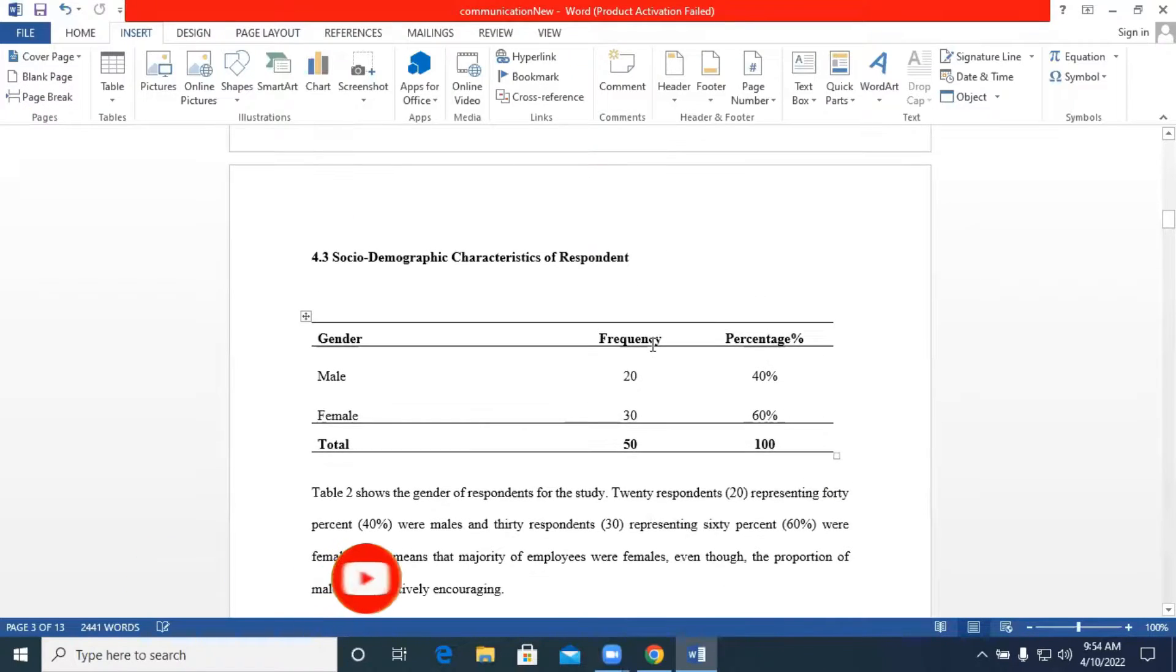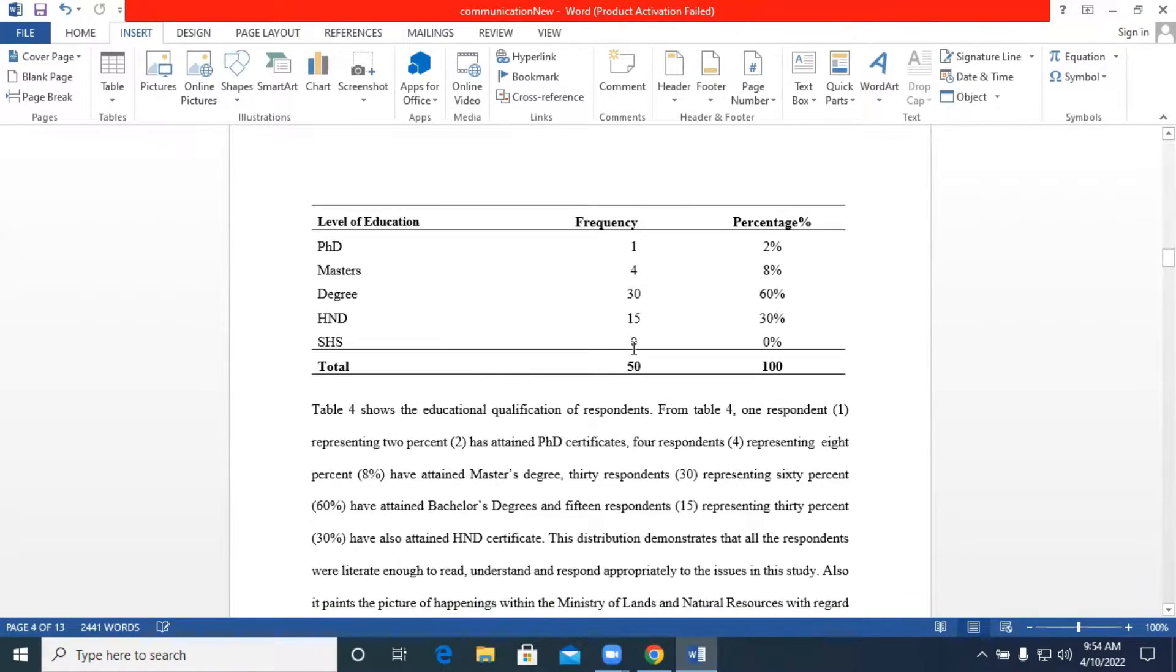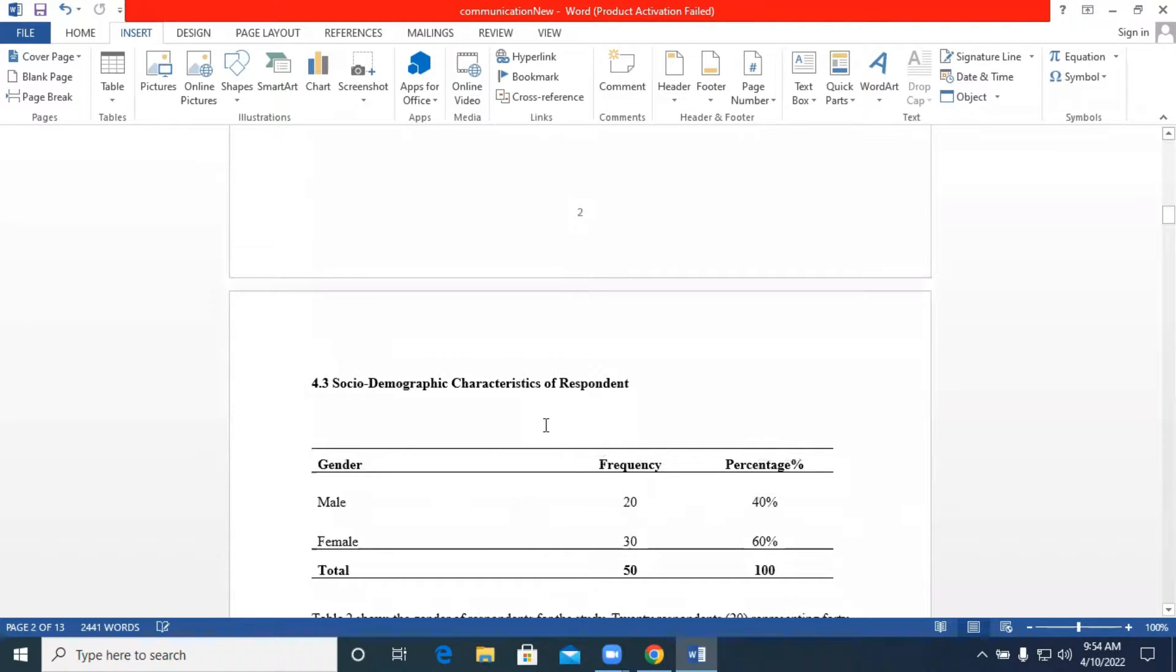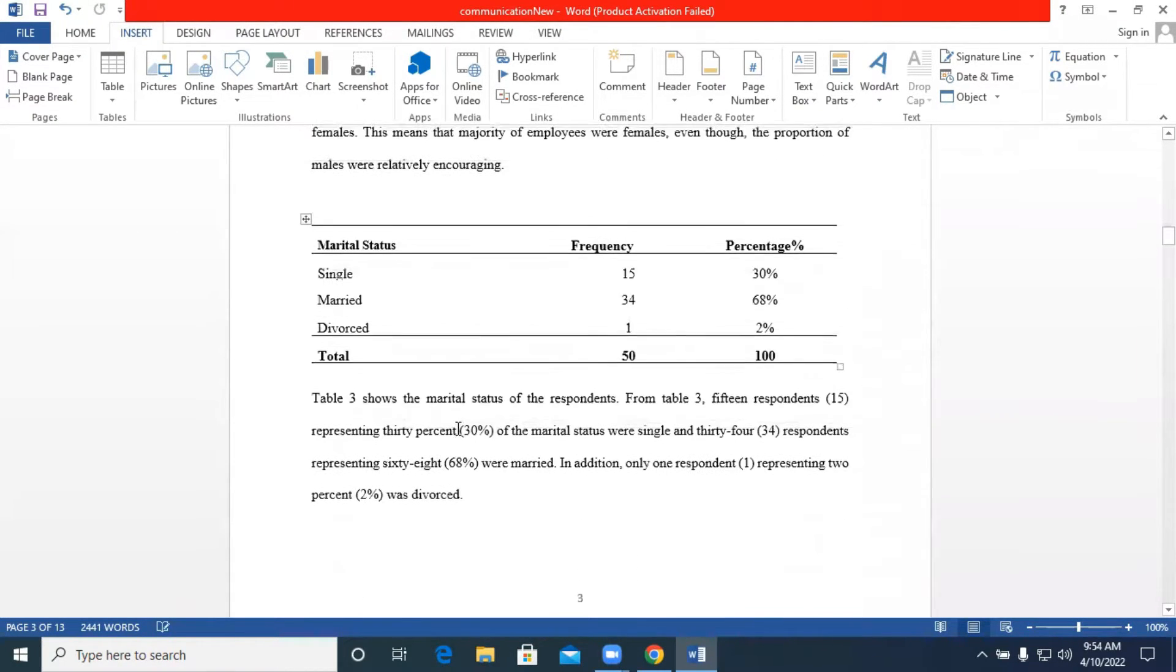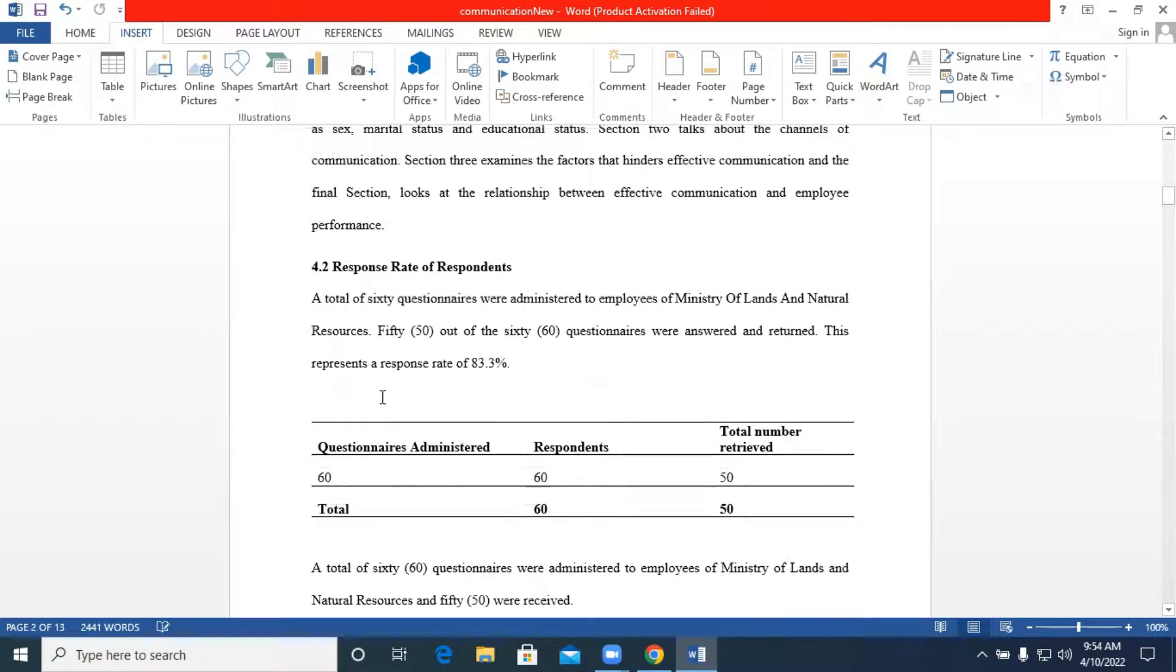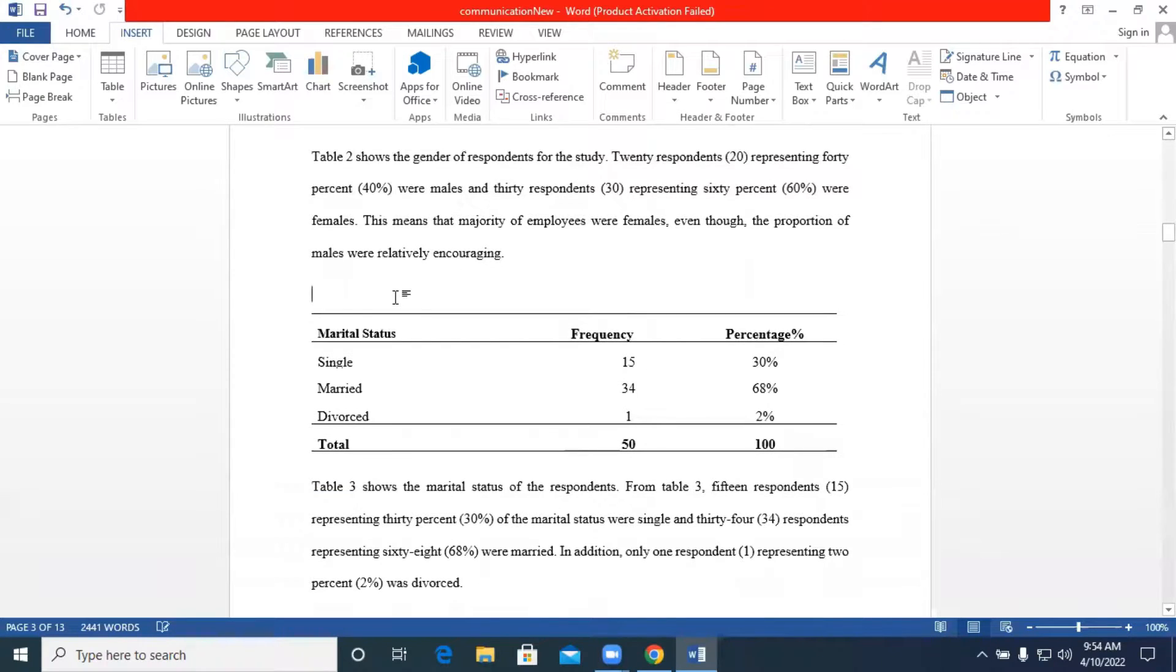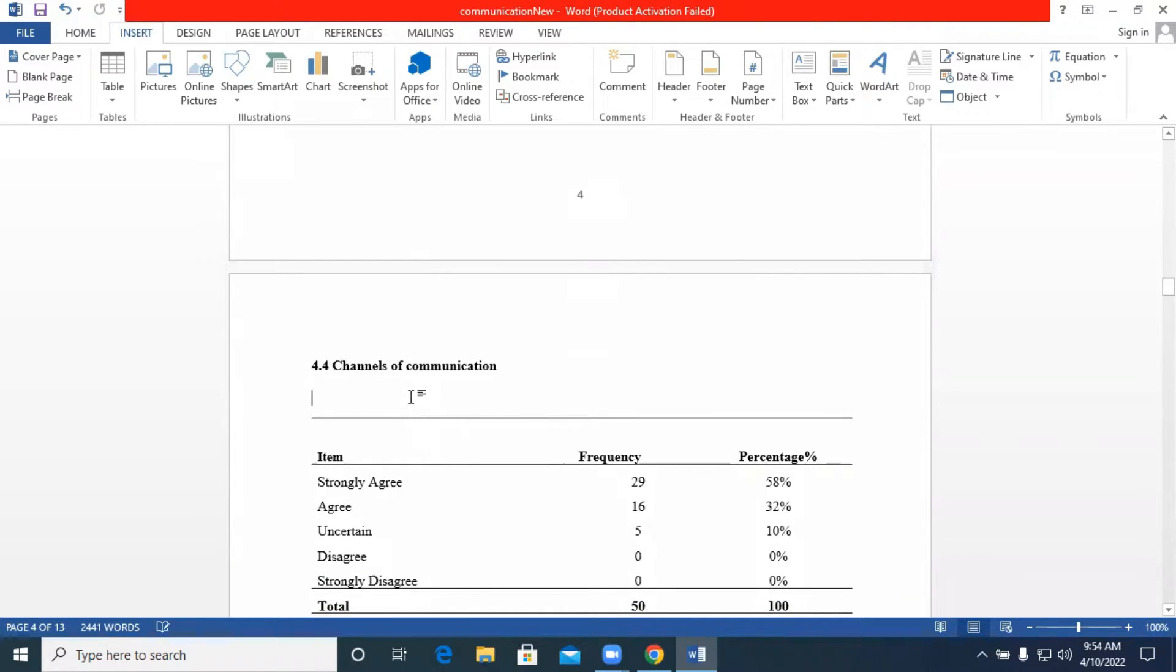As usual we have our Word document and these are tables that were prepared using Excel and we have our table nicely presented in our Word file. So we have to give our table a title. The first table will be response rate of respondents, followed by the gender of respondents, followed by the marital status of employees or respondents. This table will represent the level of education of our respondents or employees under study. This particular table will be how supervisors use letters and memos to communicate and so forth.